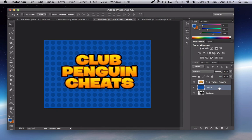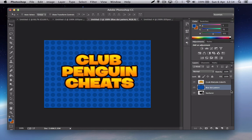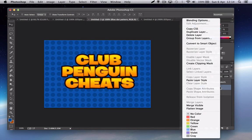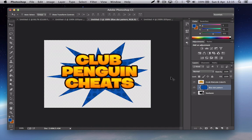Now make sure it's above the starburst layer. So this is the blue dot pattern, and you want to right click, create clipping mask, and it will go inside the starburst. Perfect, that's fine.